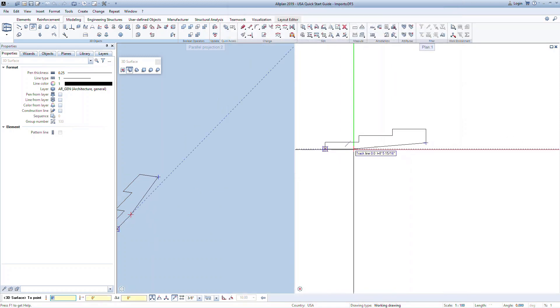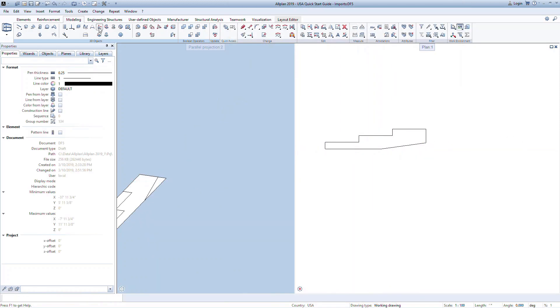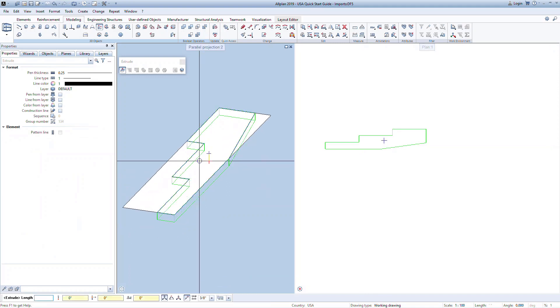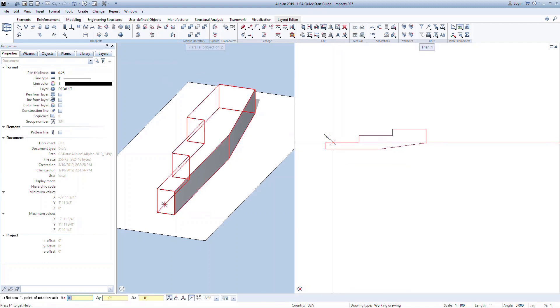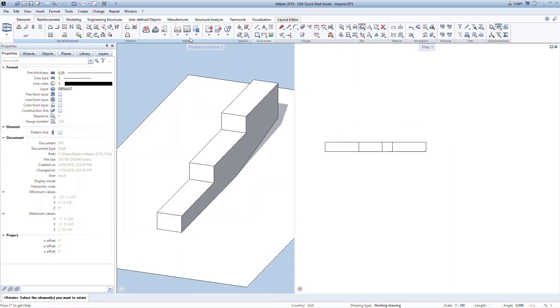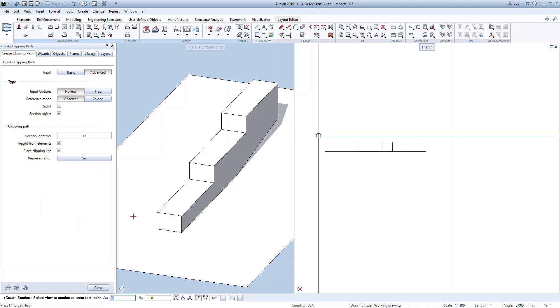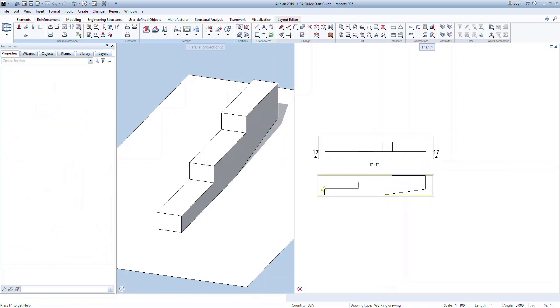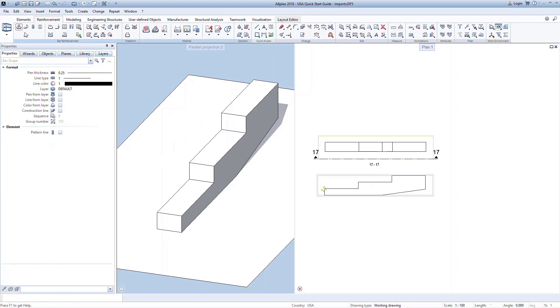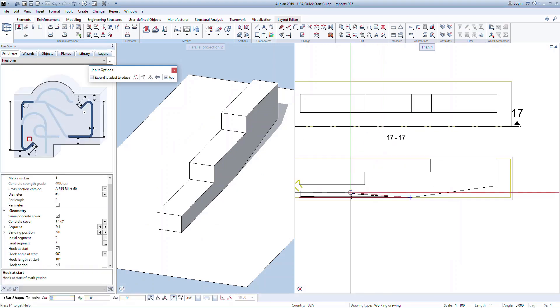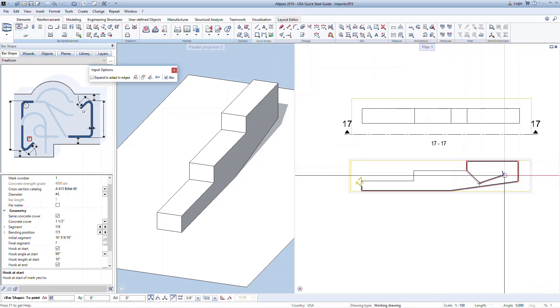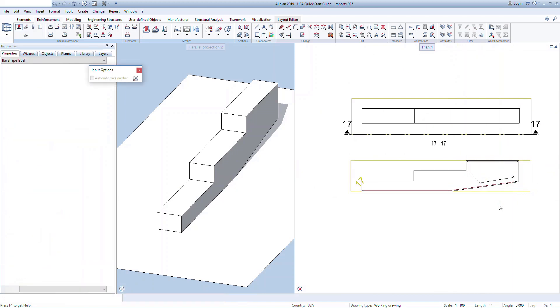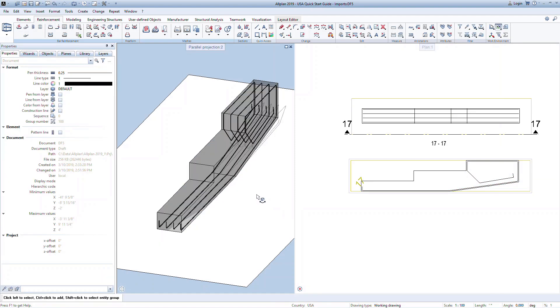A strength in ALLPLAN is that you can model any shape or structure using 3D freeform modeling tools. For example, we can quickly generate a stepped footing using 3D surfaces and extruding the faces with simple push-pull commands. We then need to rotate the shape and create a section to model the reinforcing. You can see how quick and easy it is to click within the structure and generate reinforcing of any shape and layout.